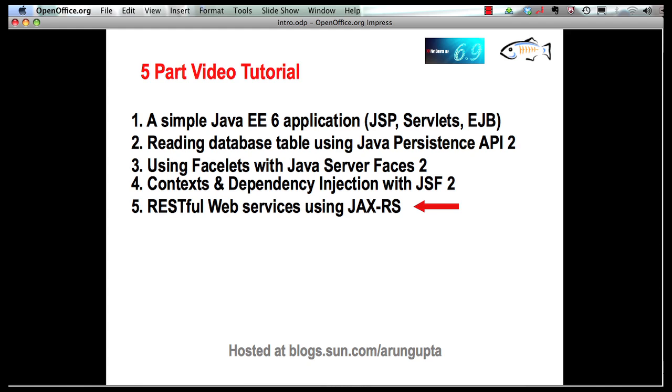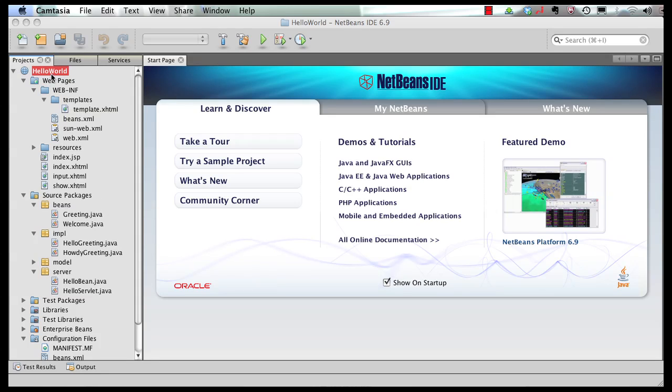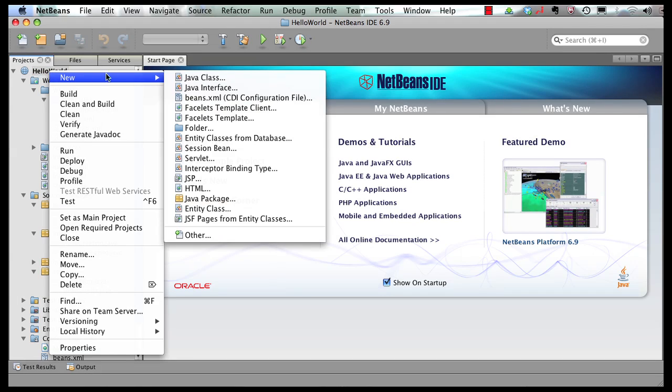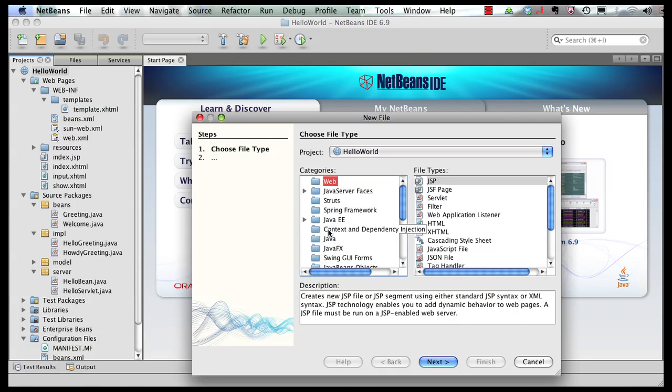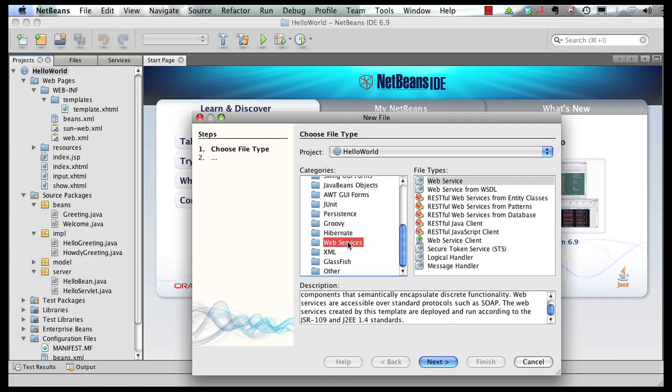Let's get started and switch to our IDE. This is the application that we have built so far, so I'm going to add support for JAX-RS in this application, but you can do that with a new application as well. So right click here, say new, and we're going to go to other, web services.